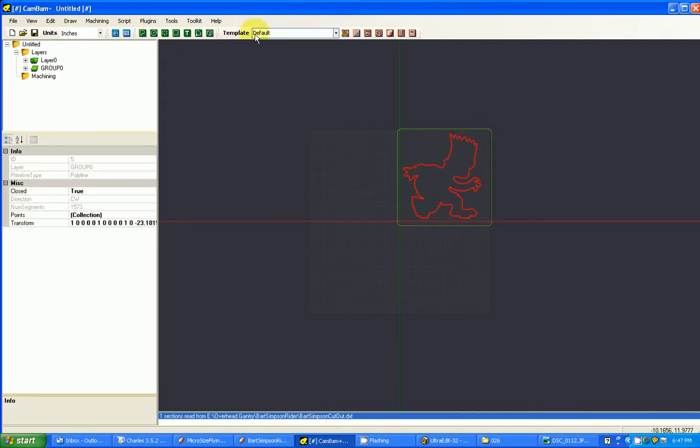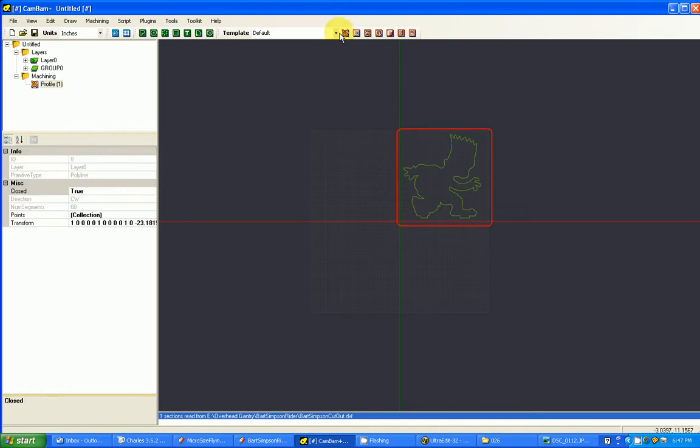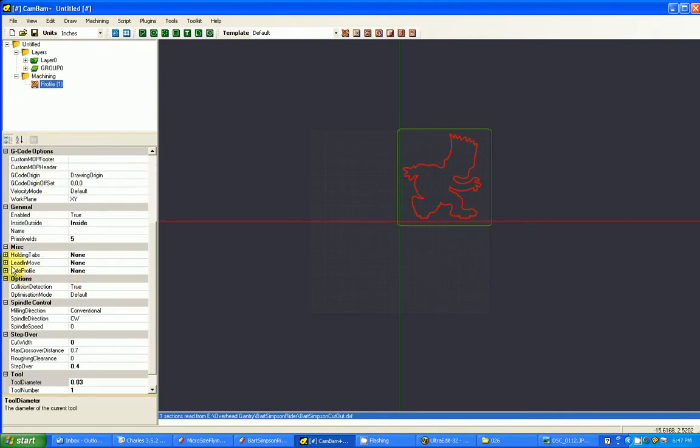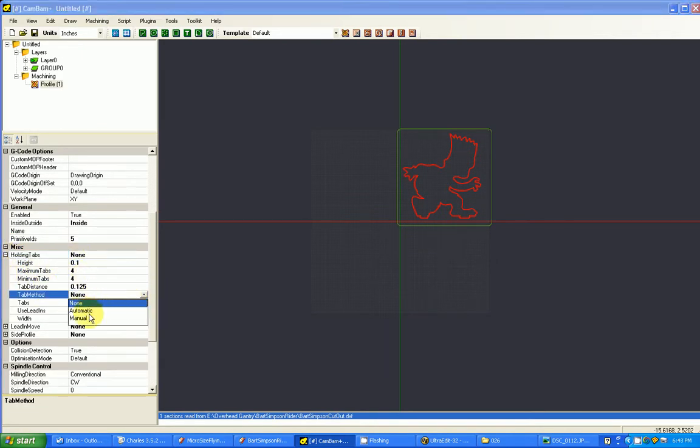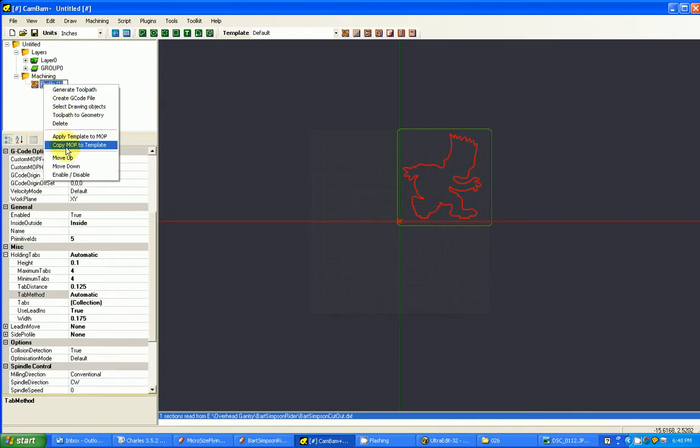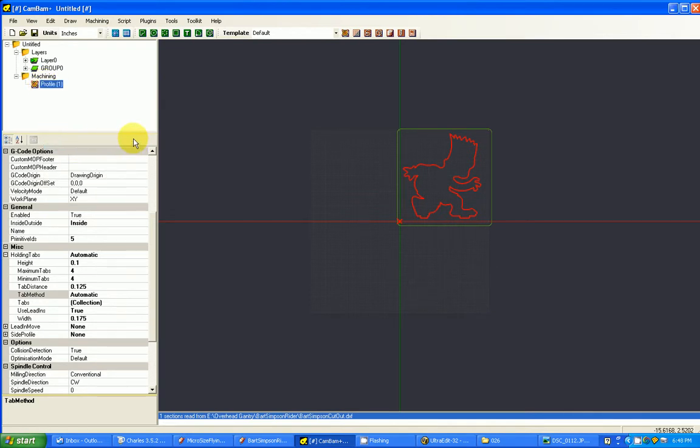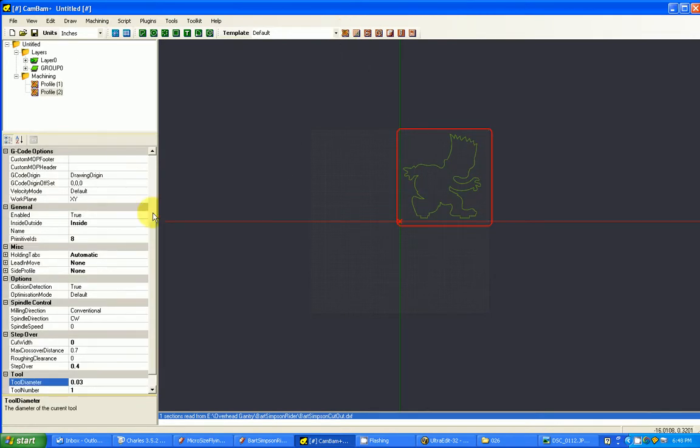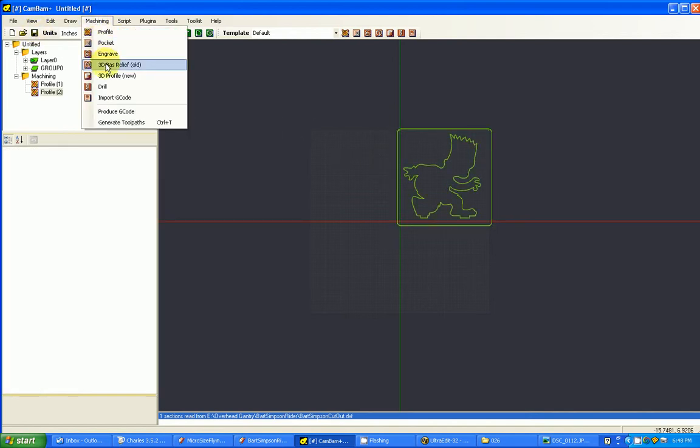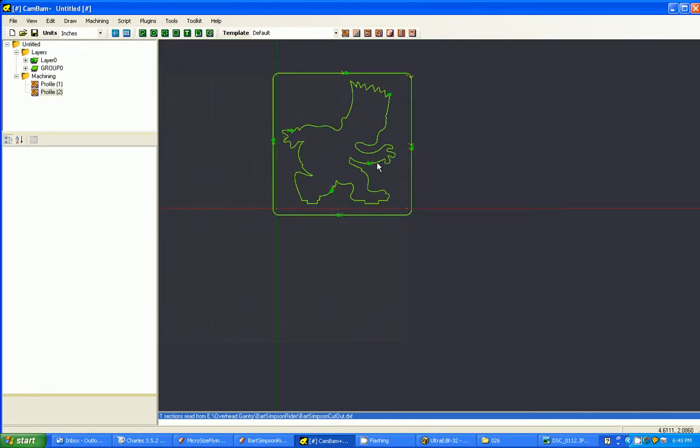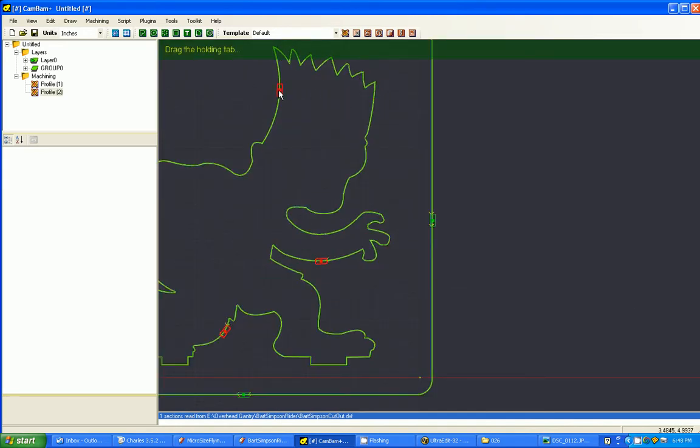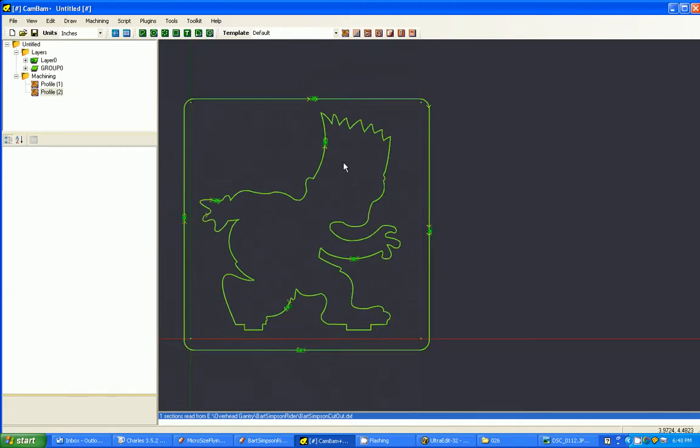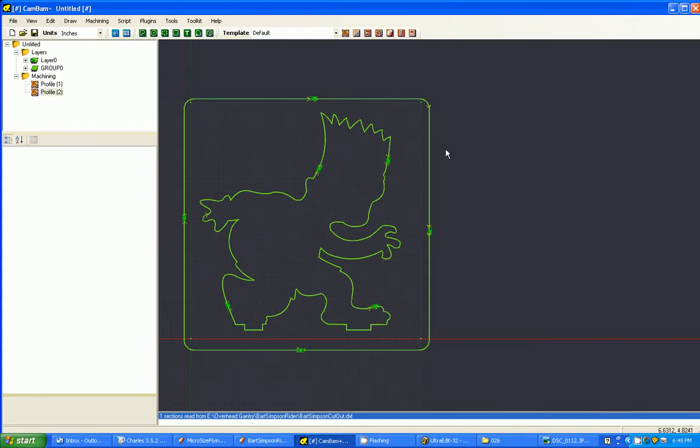We're going to create a profile. In this profile, we probably want some holding tabs. So let's go down here and set automatic. I'm going to put four holding tabs in there. And we'll copy this machine operation to a template. So that when we select this and say make a profile, that's also going to put four tabs on it. And then if we do the machining generate tool paths, we can go in and reposition those as needed. Like for instance, I might want to move that one over here. So now we've got our tabs set up and we can set this up as a cut file.